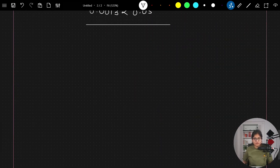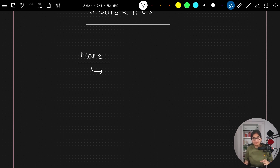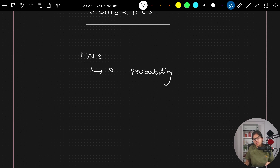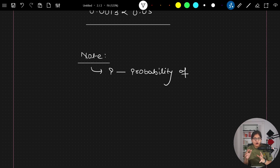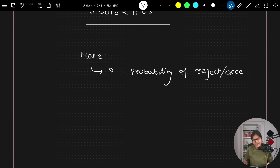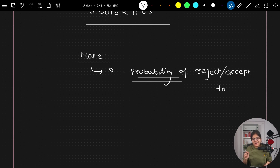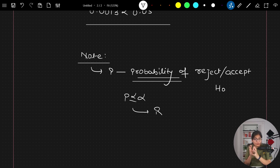So what does p-value indicate? The p-value indicates the probability of rejecting or accepting the null hypothesis. If this probability is less than or equal to alpha, we reject the null hypothesis because the p-value is very low. Otherwise, we fail to reject it.